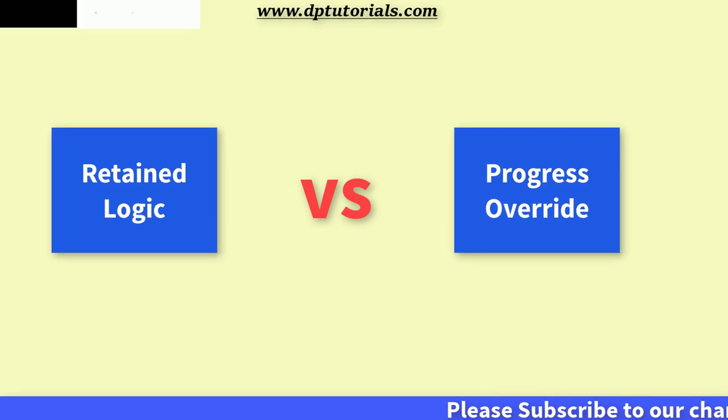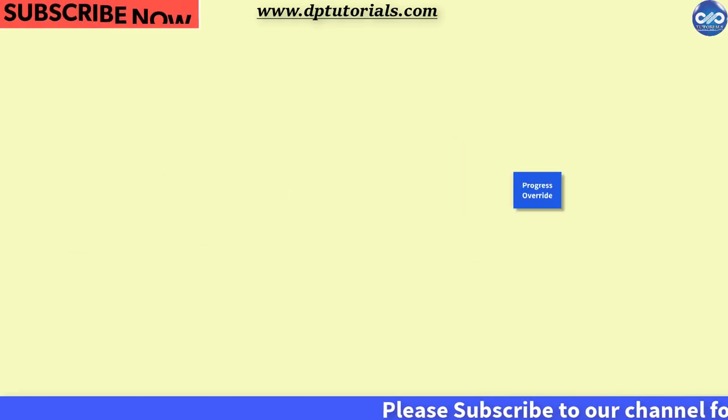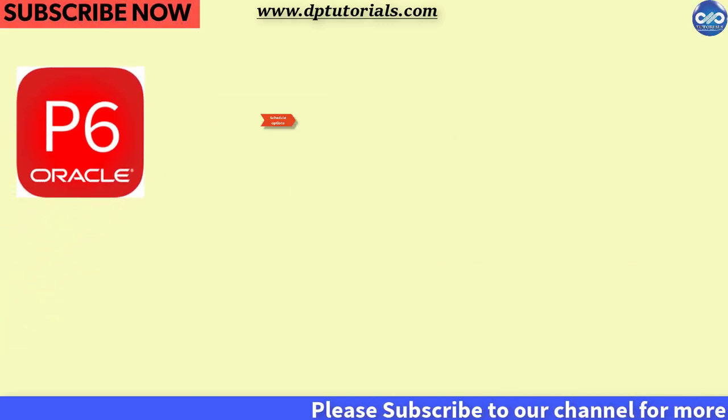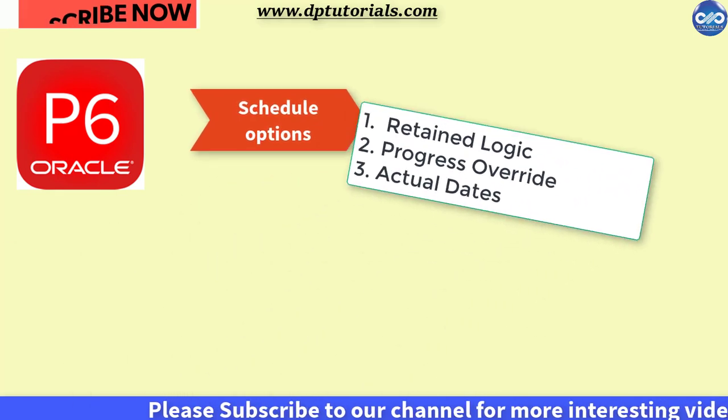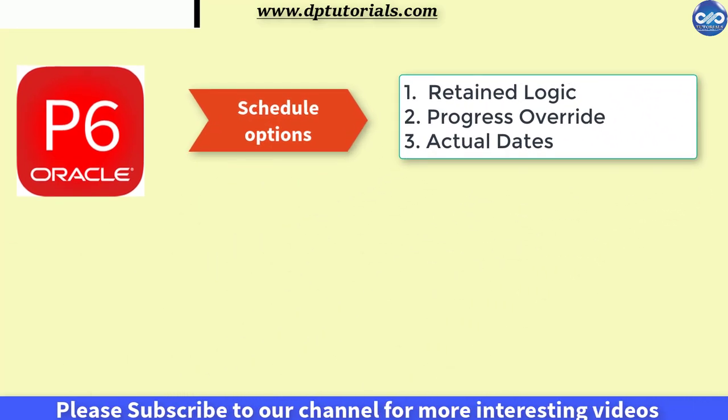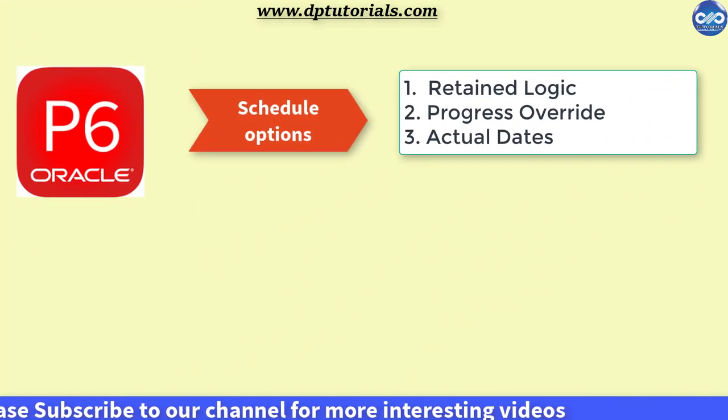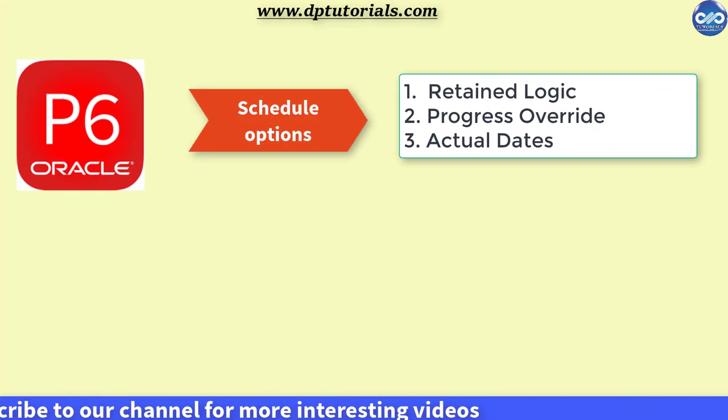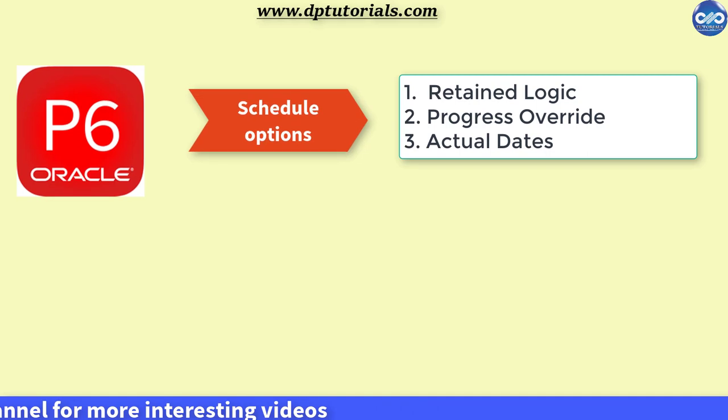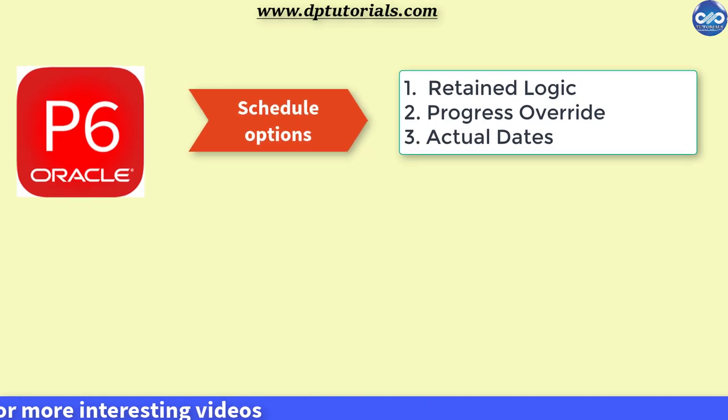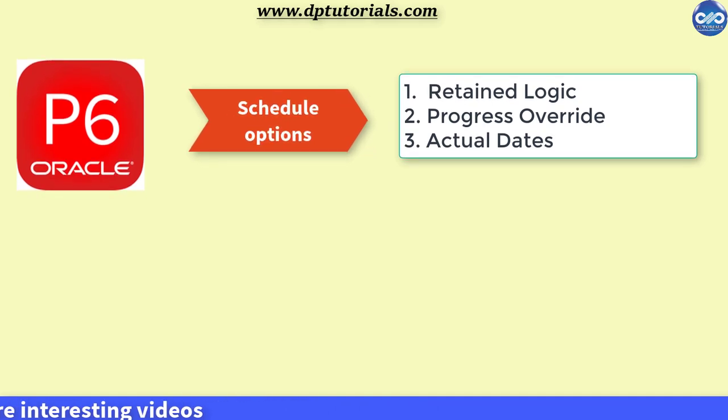In Oracle Primavera P6 Schedule Options, DialogBox enables users to select between Retained Logic and Progress Override and Actual Dates to Schedule Activities.